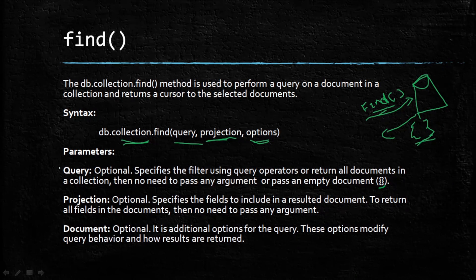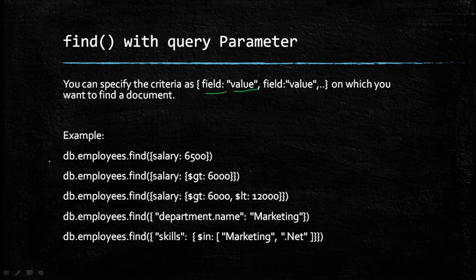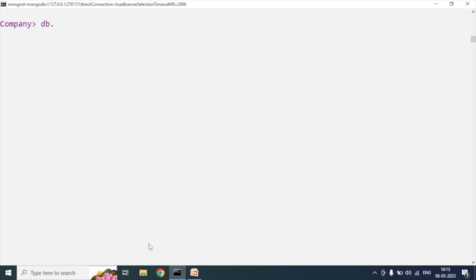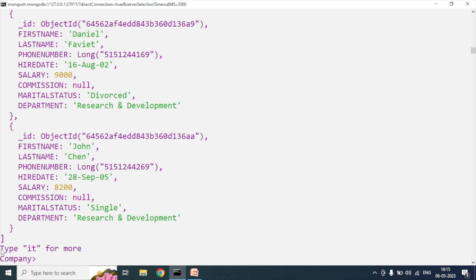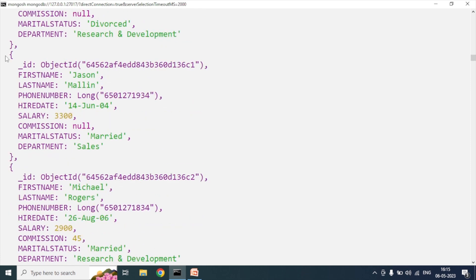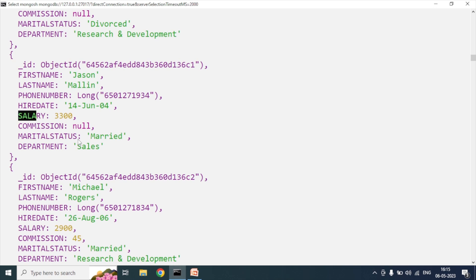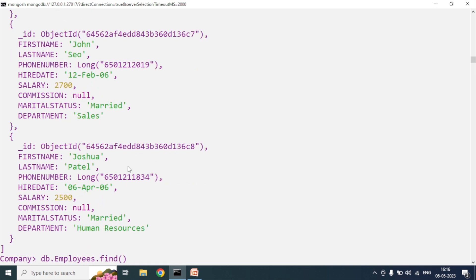Now we will understand the find method with the query parameter. We can specify the criteria as field-value. Let's see these examples in our MongoDB shell. I have already created an employees collection in my database. I will retrieve data from the employees collection using the find method to get all the data. We can see it is displaying a message 'Type it for more' - if I type it, it will print the rest of the documents. Each document has employee details like first name, last name, mobile number, hire date, salary, commission, marital status, and department.